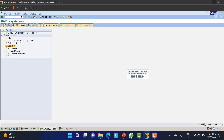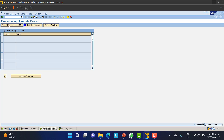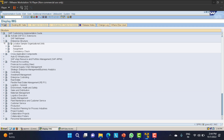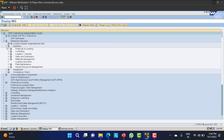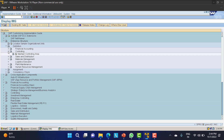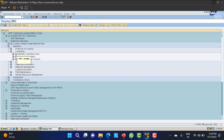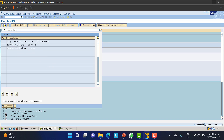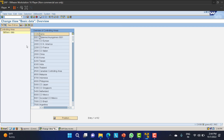The path is SPRO > IMG > Enterprise Structure > Definition > Controlling, and under Controlling you'll find 'Maintain Controlling Area.' I'll take you through the path. The T-code for this is OX06 — you can see it in the right-side corner of the screen.